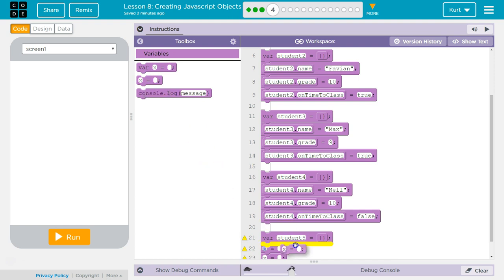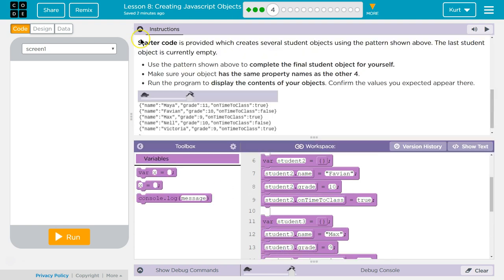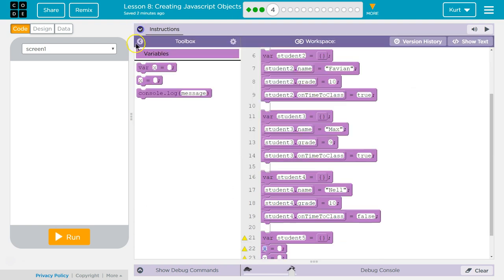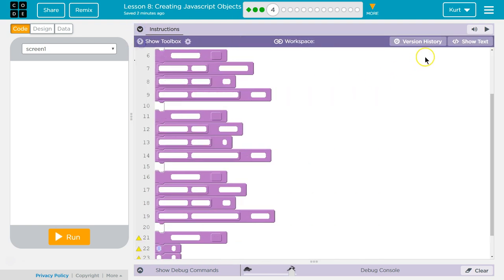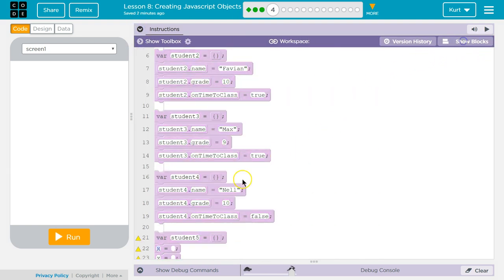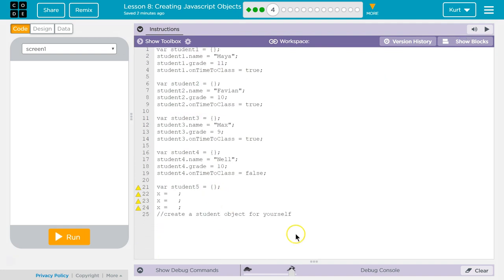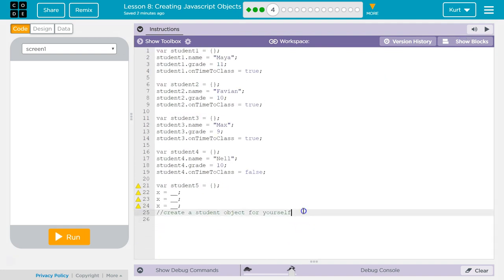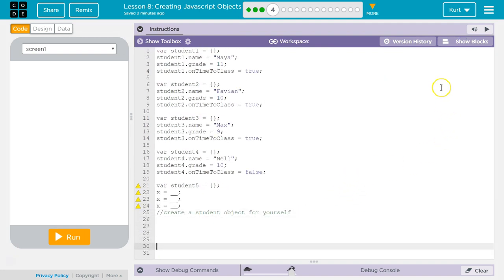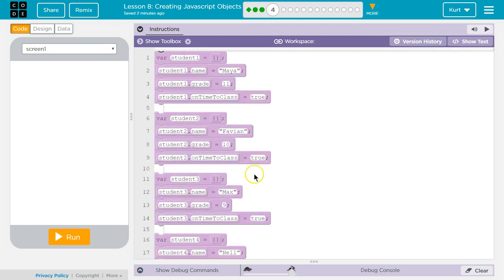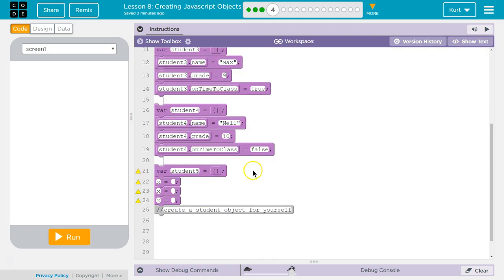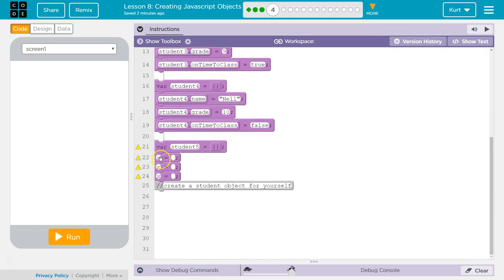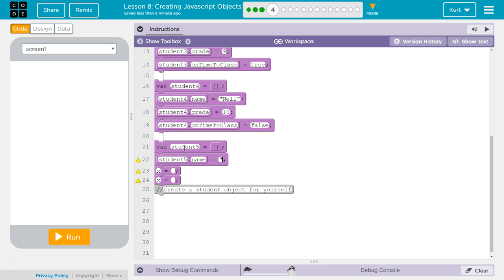I'm going to just grab these. Okay, and then so student5, well, I'm going to be student5.name, just like above, and hi, my name is Kurt. Oh, if you're my student, my name is Mr. Kaiser.